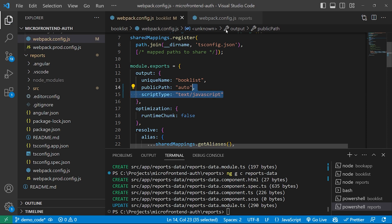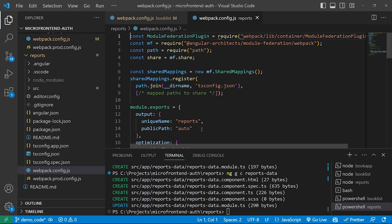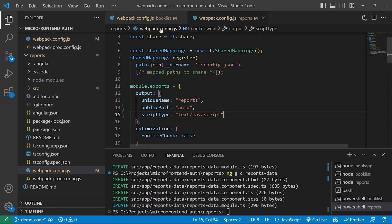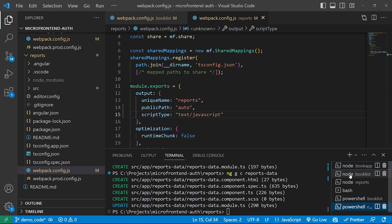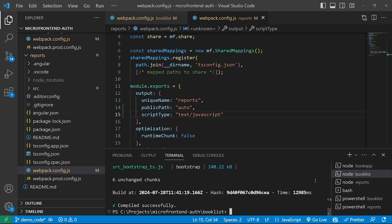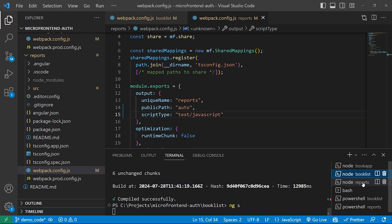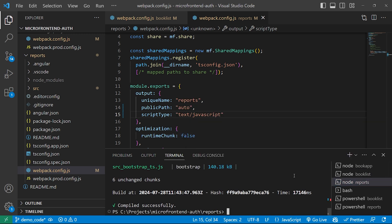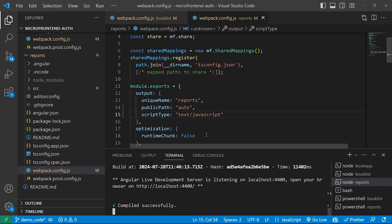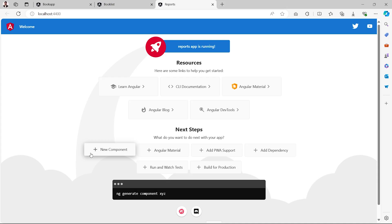We will copy the same and paste it in the webpack config file of the reports application inside the output object. Since we have changed the configuration files, we will restart the servers for these two applications — book list and reports. As the server has started, let's check in the browser. Refreshing the reports application — it's working perfectly fine. Same for book list — working perfectly fine.